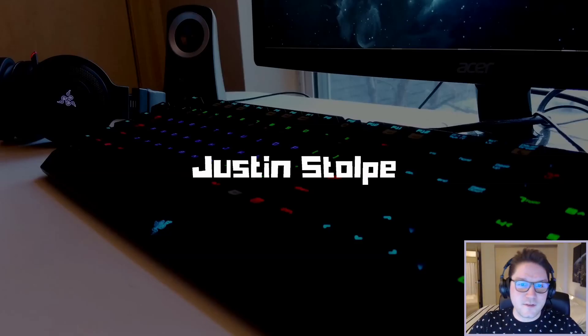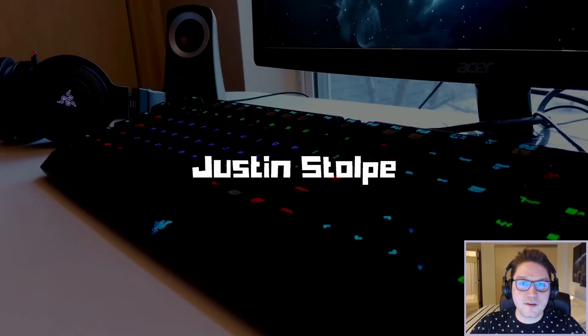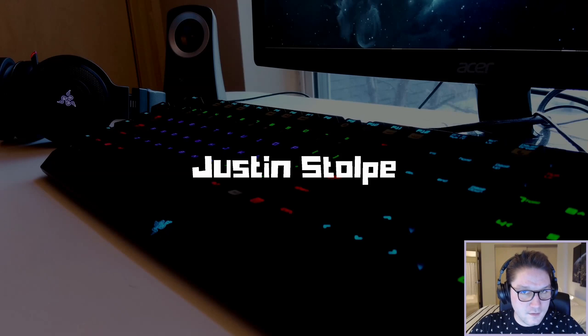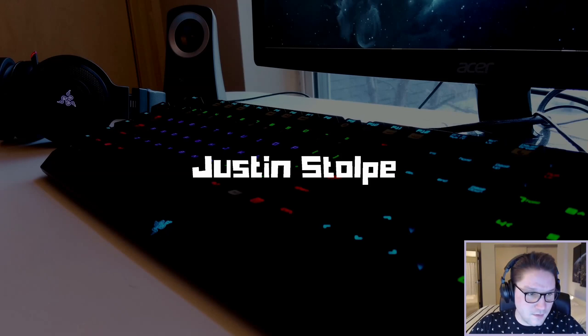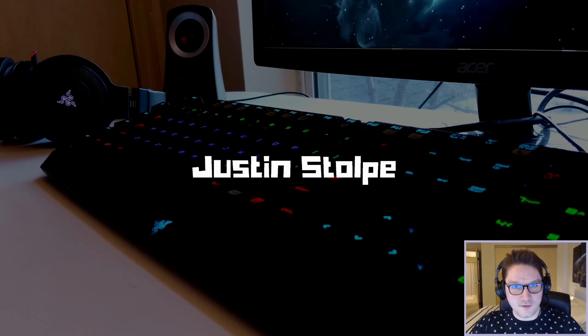That's going to wrap it up for this video. Thanks for watching. Comment, like, subscribe. Let me know what you guys want to see implemented next. I'll catch you later.